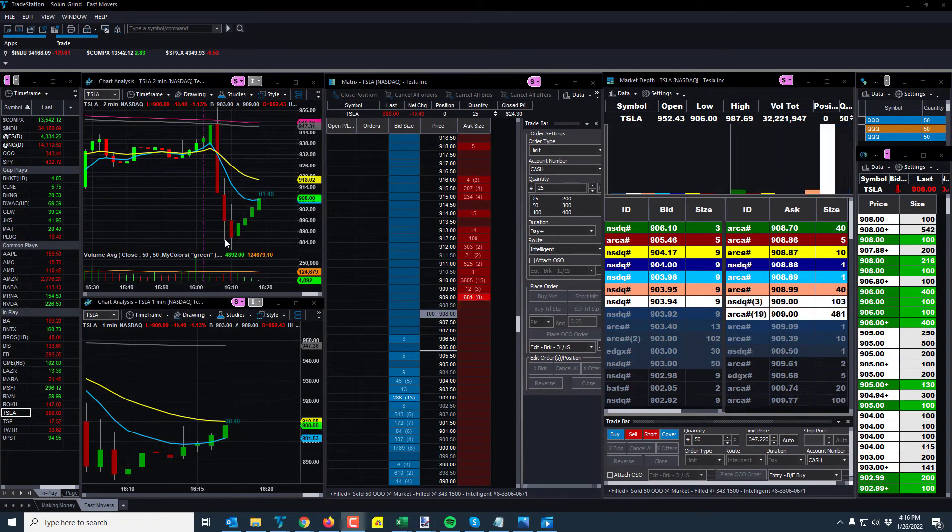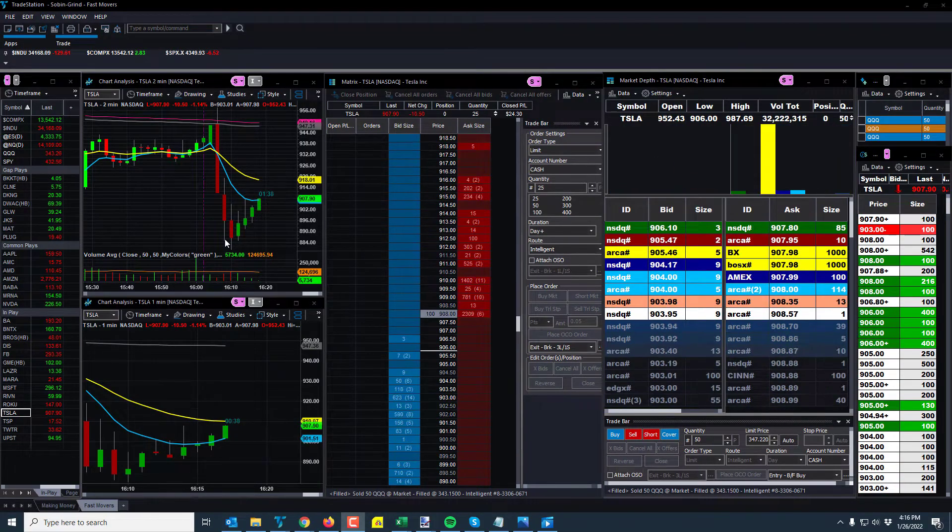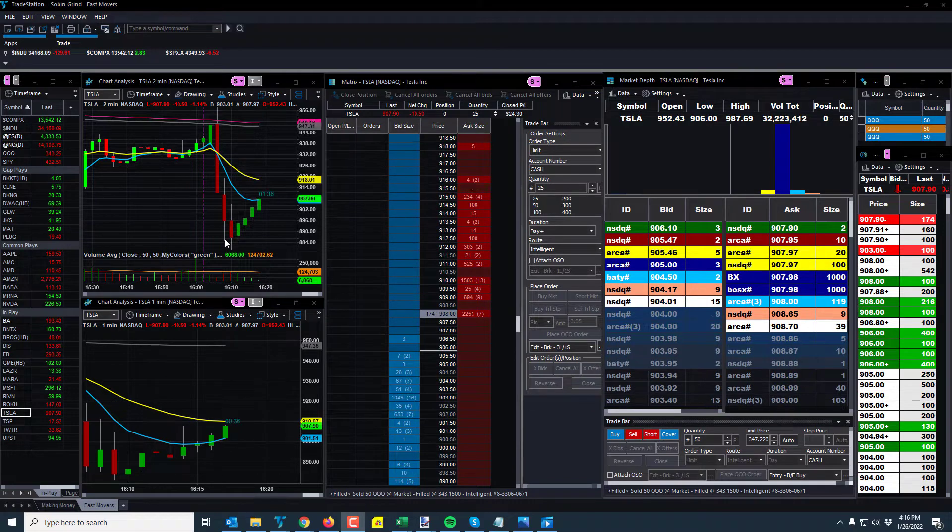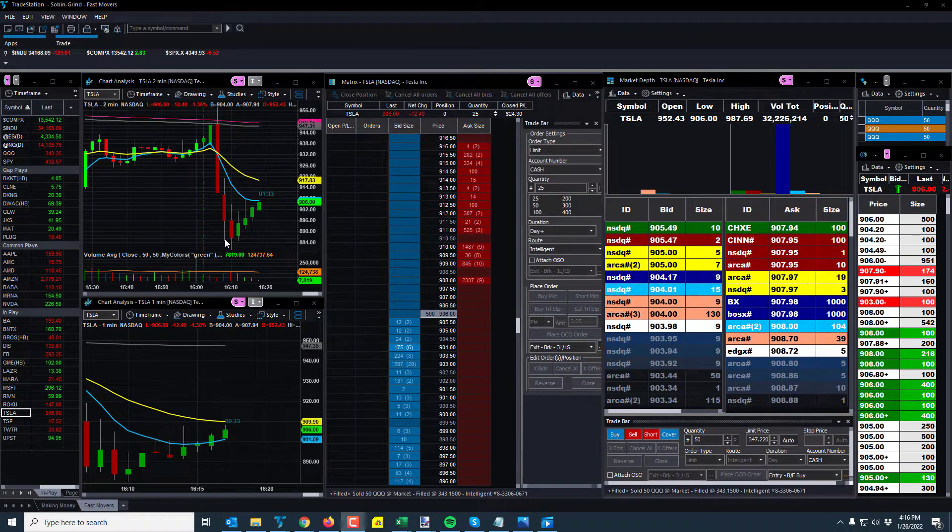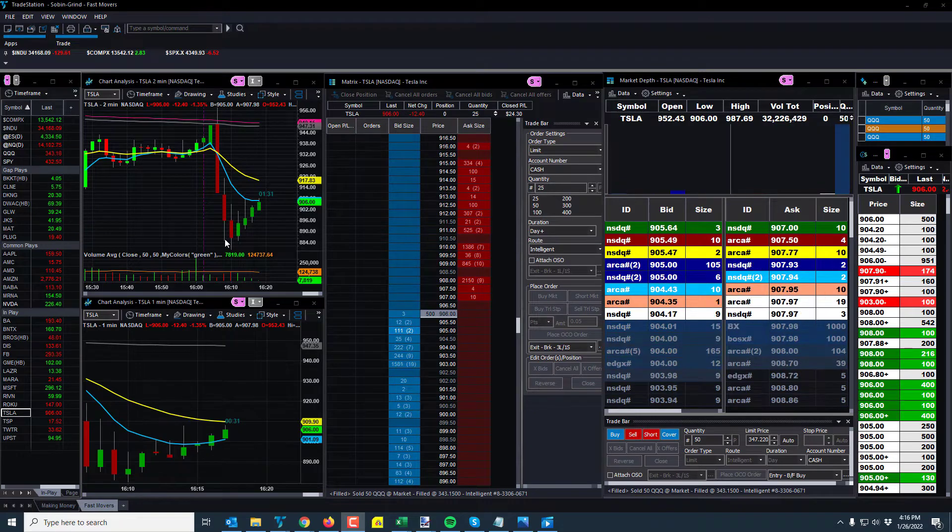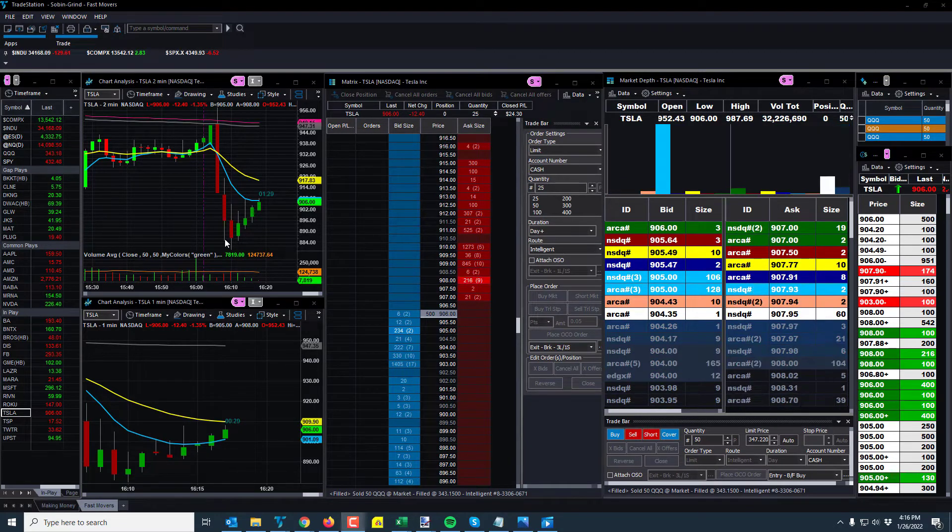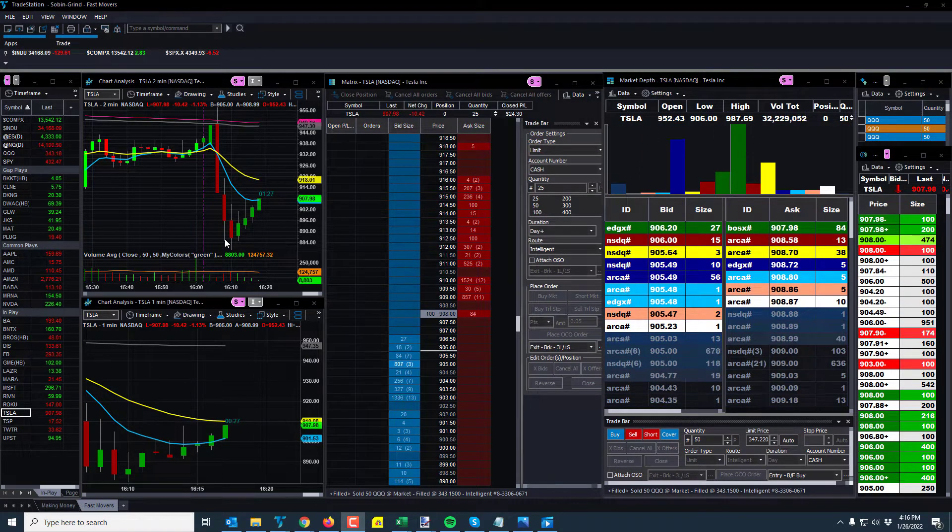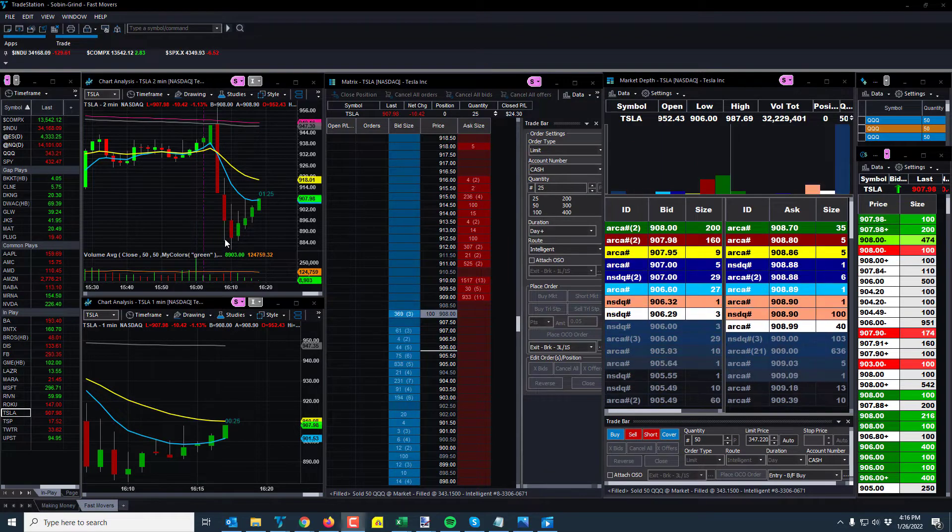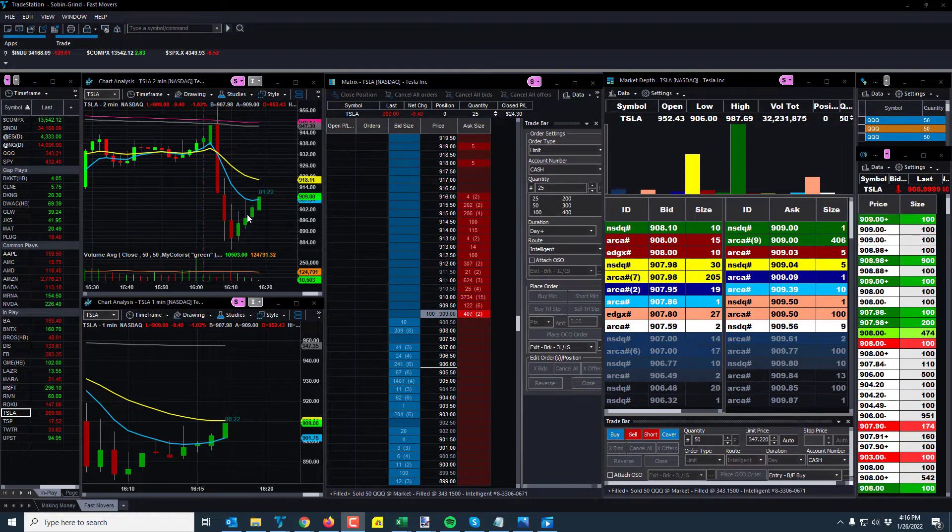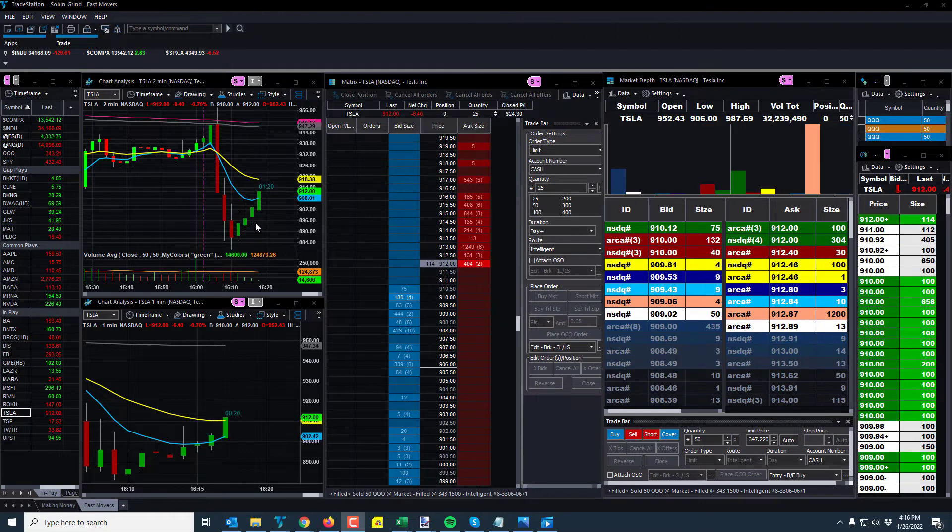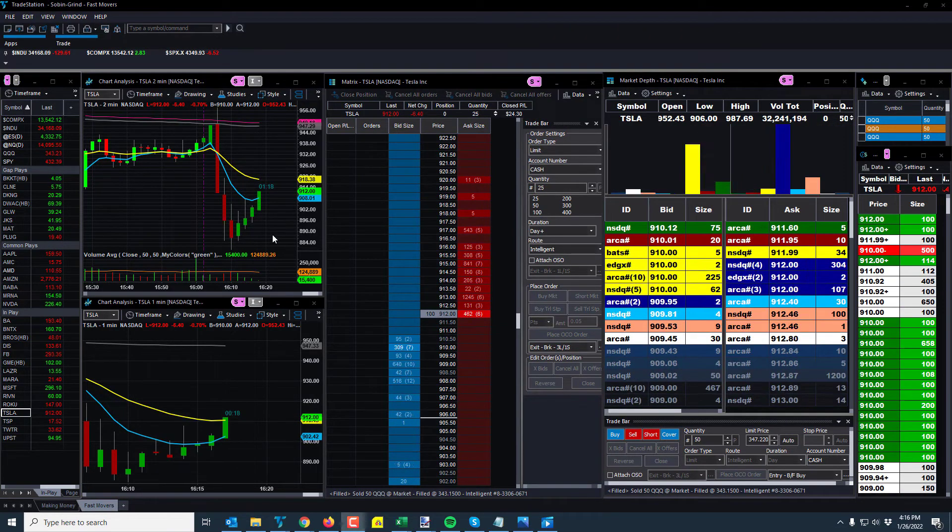Good day traders, this is Rich with some price action on the markets, currently 4:16 PM, January 26, 2022. We had FOMC, we had Tesla earnings, so what happened to TradeStation. Make sure you subscribe to the channel, like the video, share the video, and comment on the video. I appreciate that. I hope everyone's doing well and stayed safe today.